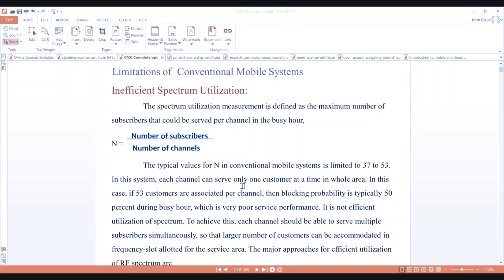In this system, each channel can serve only one customer at a time across the whole area — that is, in that particular cell site. If 53 customers are associated per channel, the blocking probability is typically 50% during the busy hour. This leads to very poor service performance of the conventional mobile system, meaning it is not utilizing the spectrum efficiently.